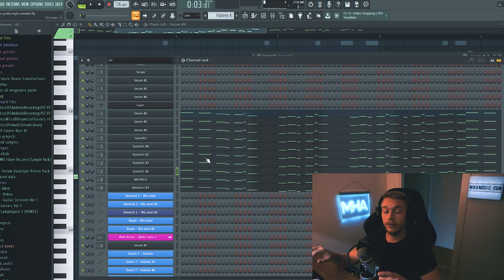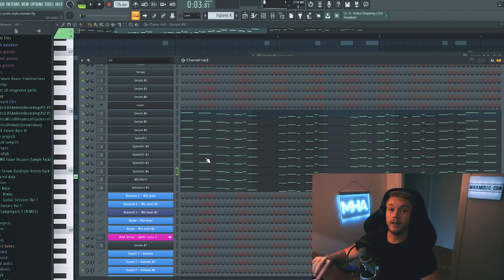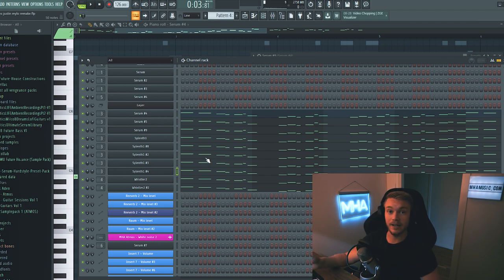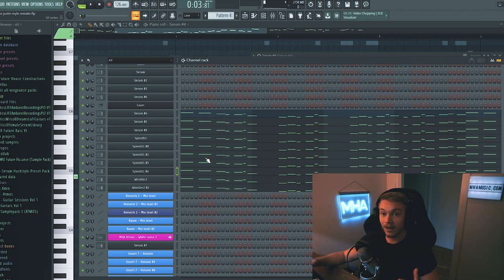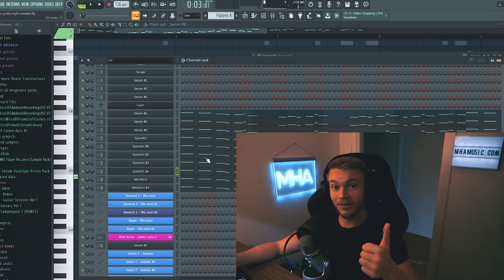So all of those sounds are from either my Sylenth bank that is out right now, you can go get it. And also from my Serum bank, which is coming Friday next week. So stay tuned for that. I know a ton of you guys have been wanting to get your hands on that. So yeah, it's done. It's finally coming out. So super excited for that.